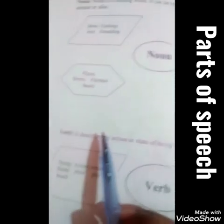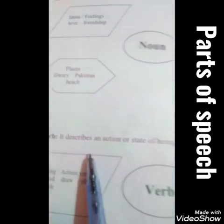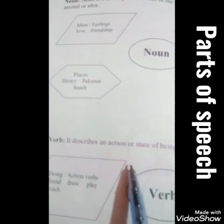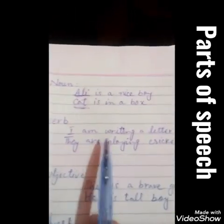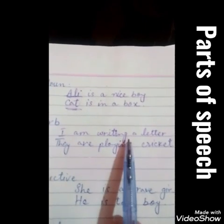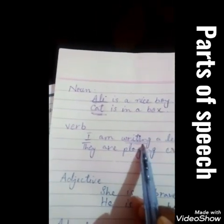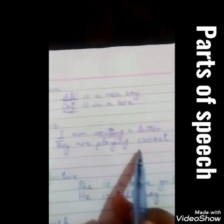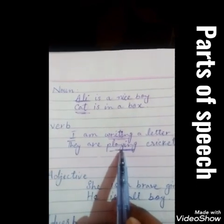The second part of speech is verb. A verb describes an action or state of being — it is a doing word which shows some action. For example, 'I am writing a letter' — in this sentence, writing is an action word, that's why it's called a verb. Another example: 'They are playing cricket' — playing is an action word, that's why it is called a verb.